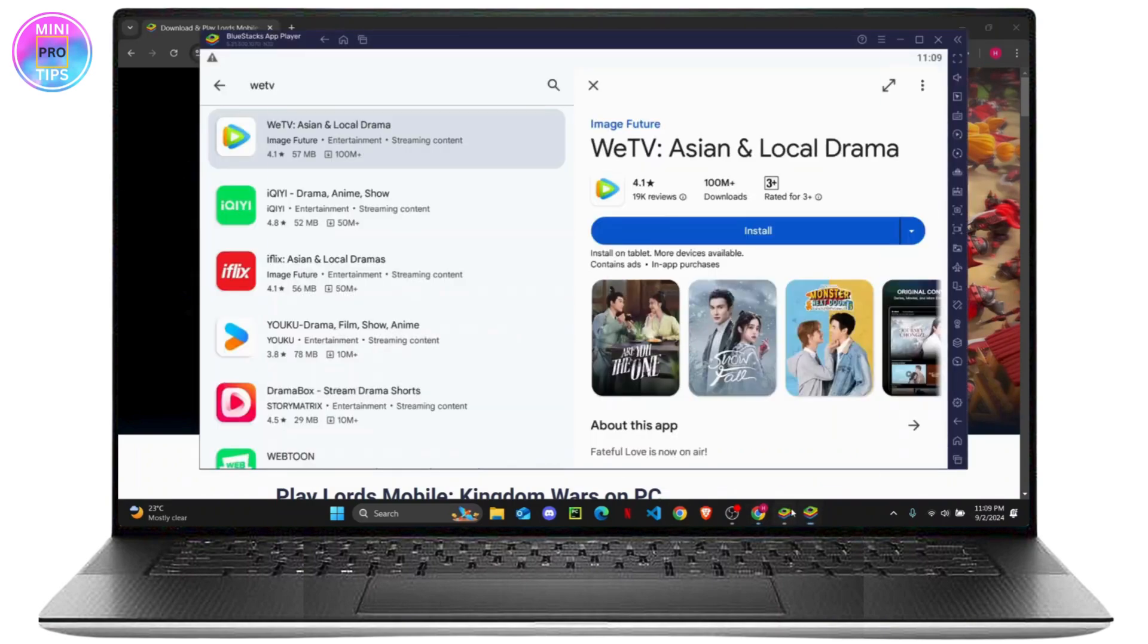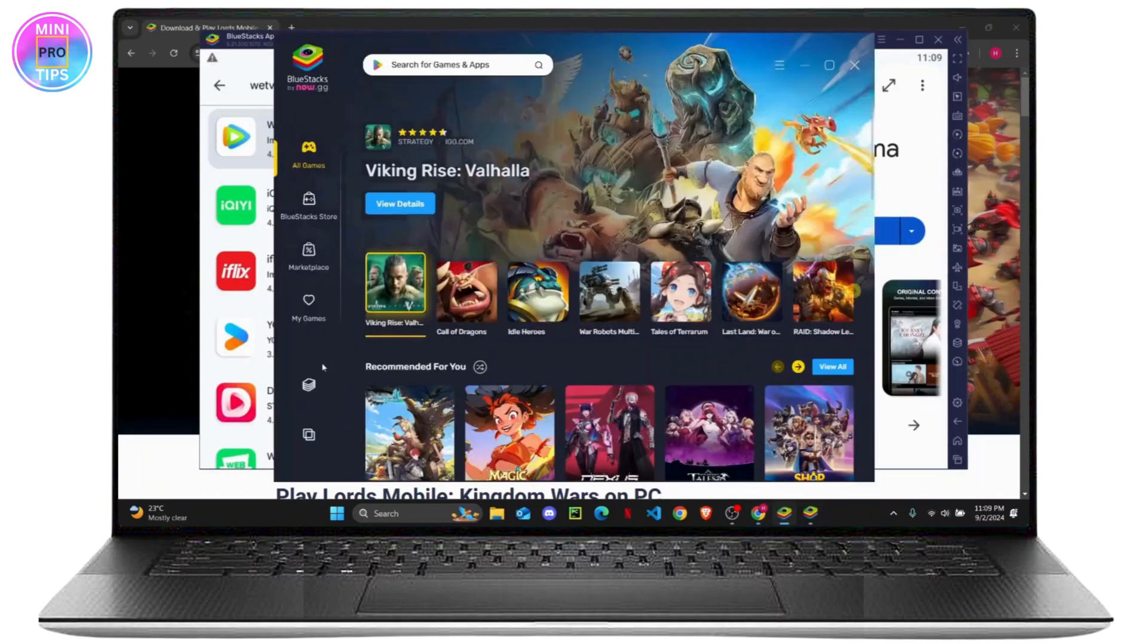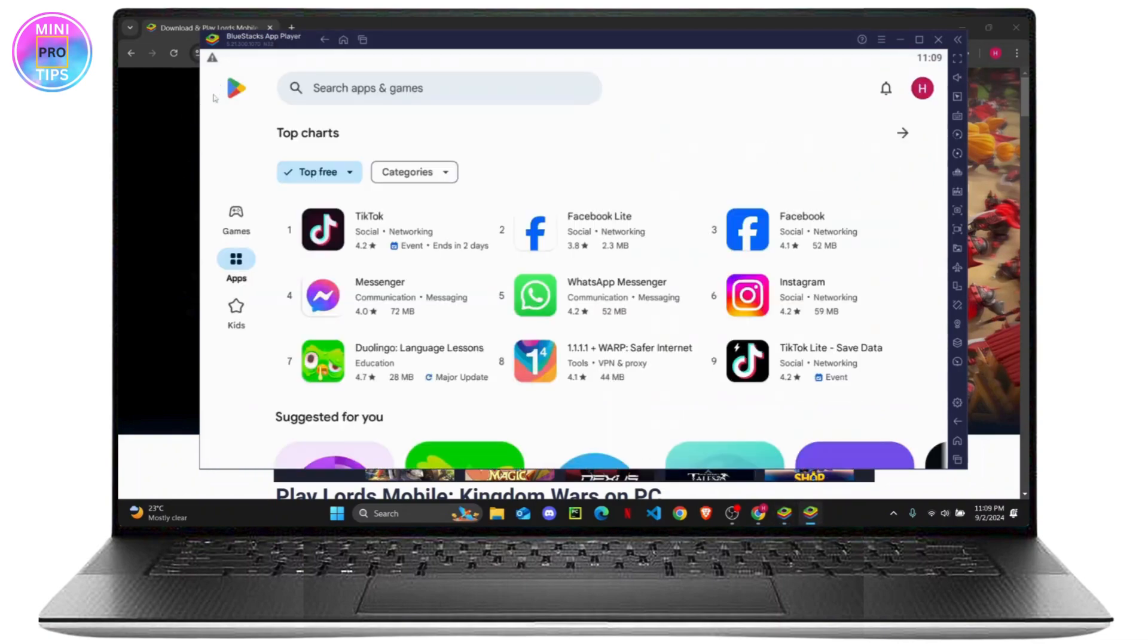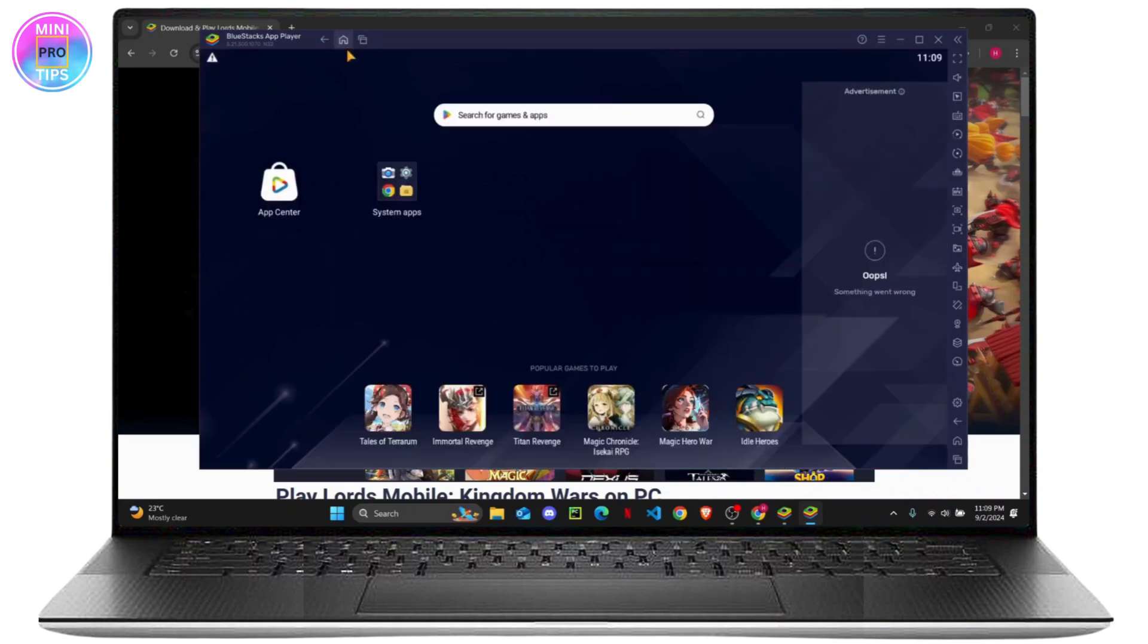If you go back on your app player, your app should be downloaded on your app player and it will show up somewhere right here. That's how you download WeTV on your PC. I hope you found this video helpful. I'll see you on the next one.